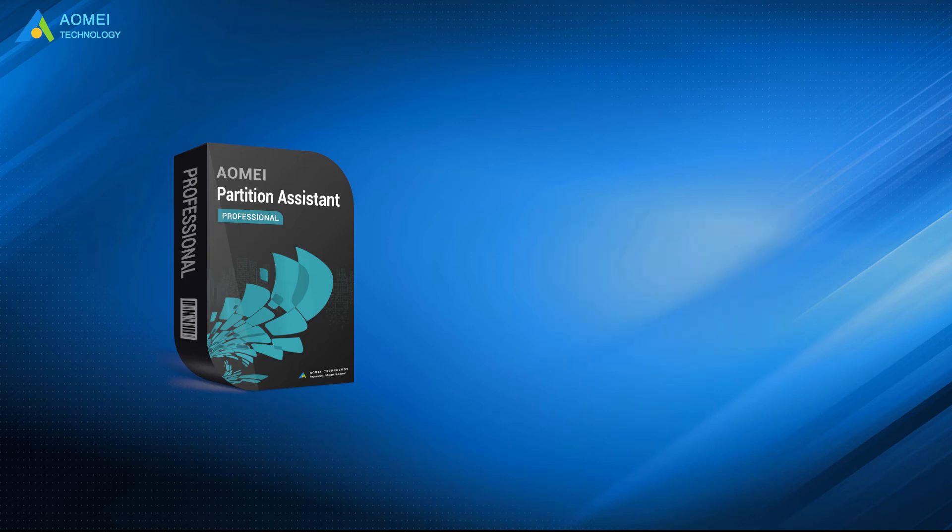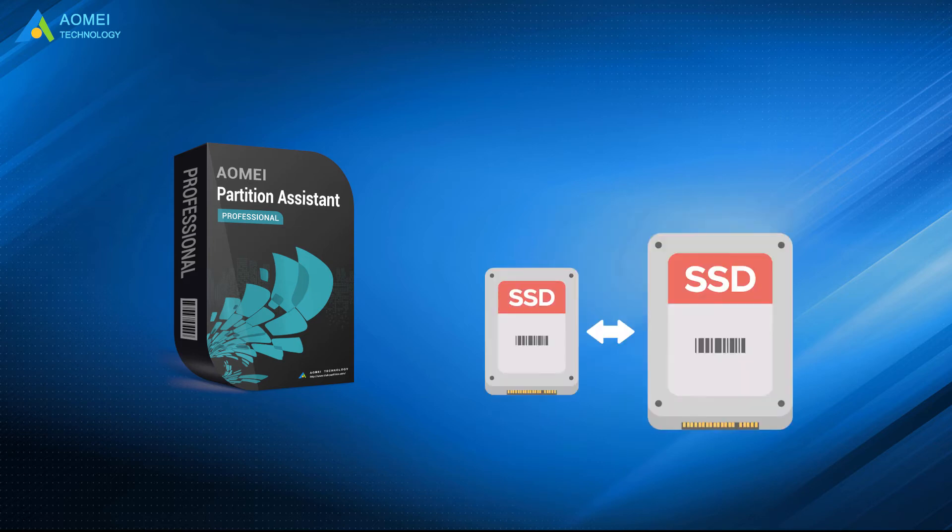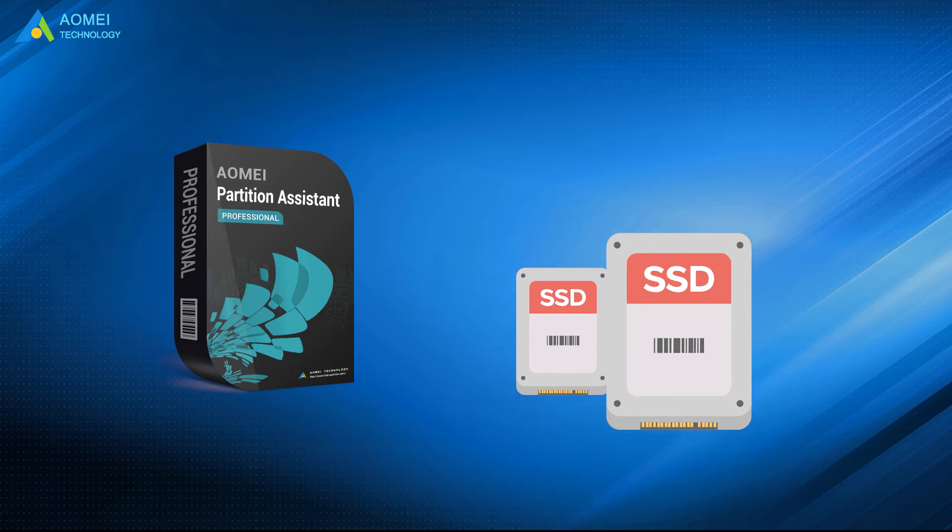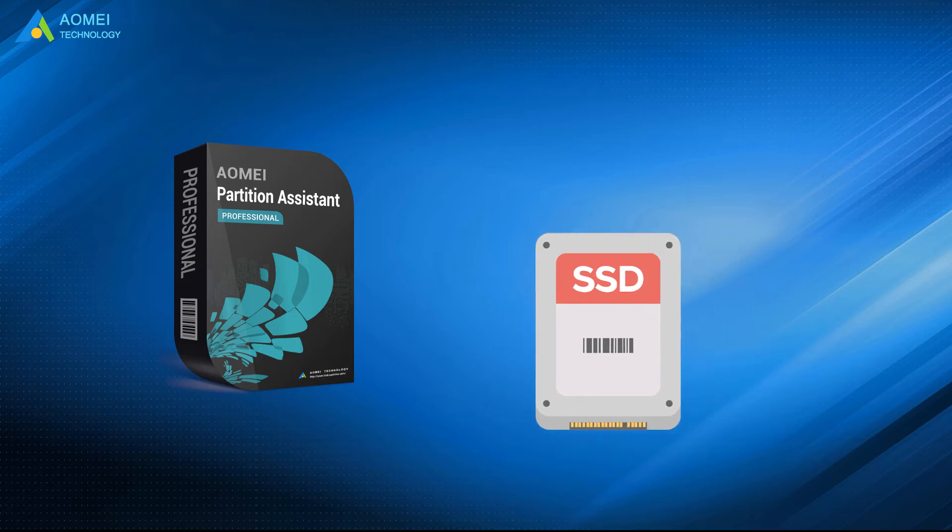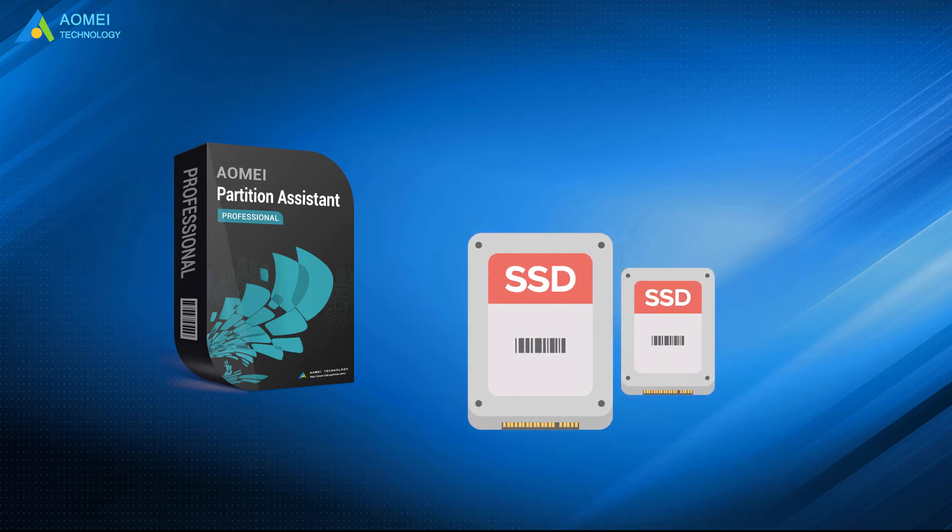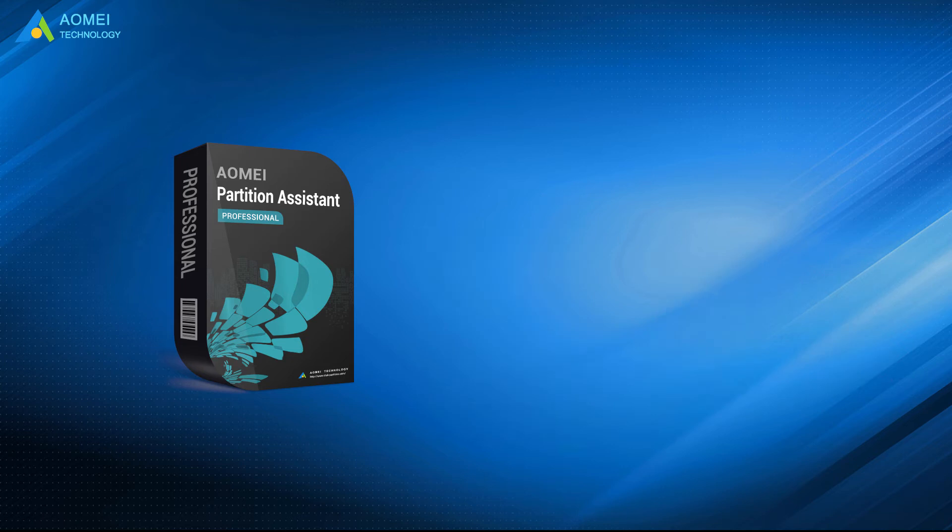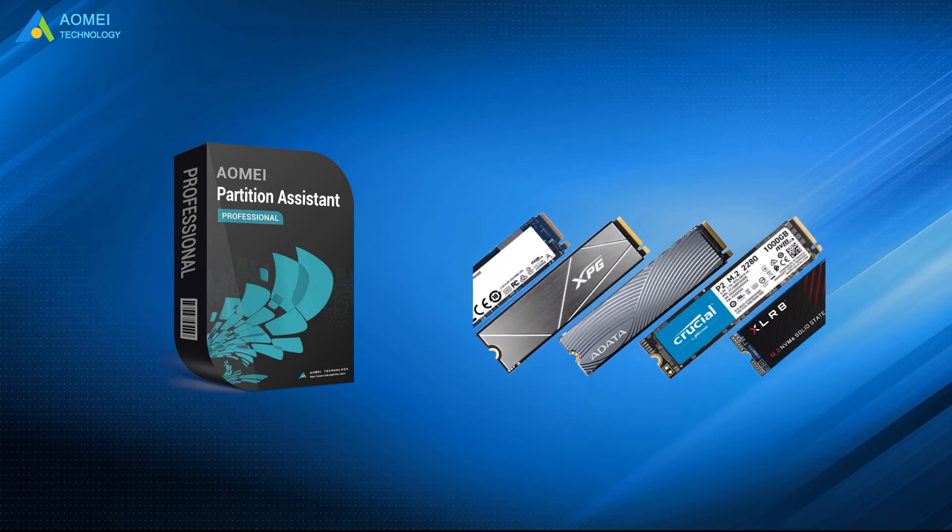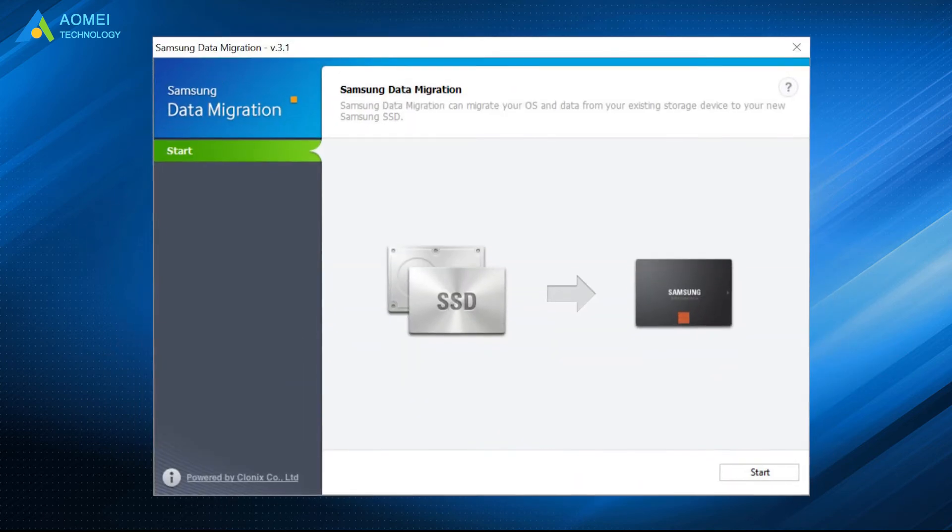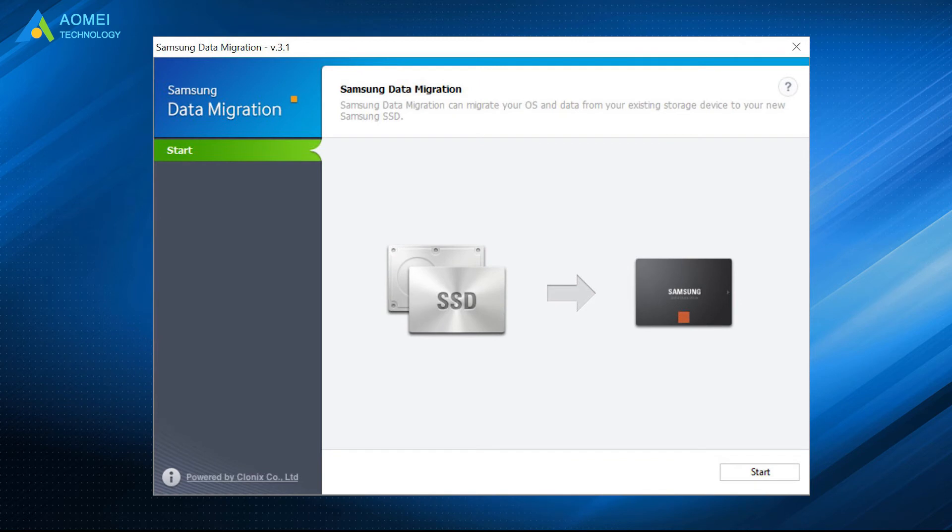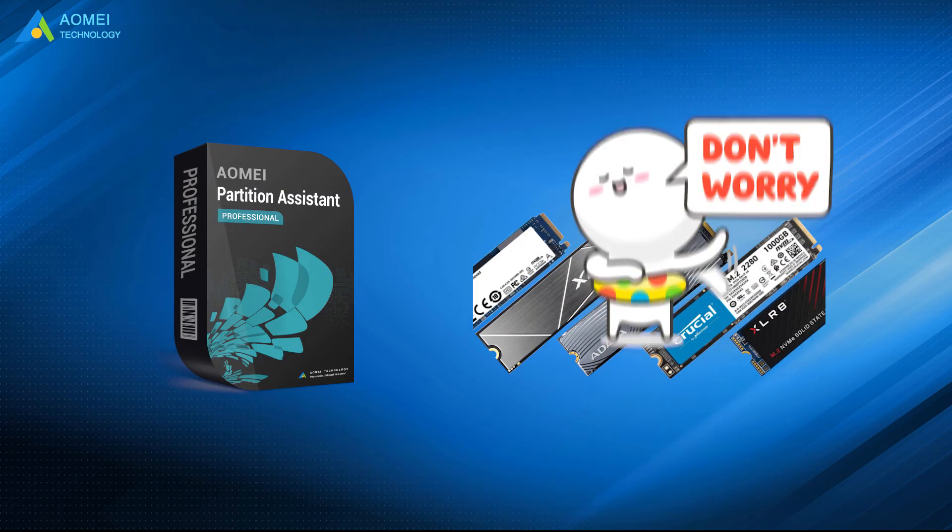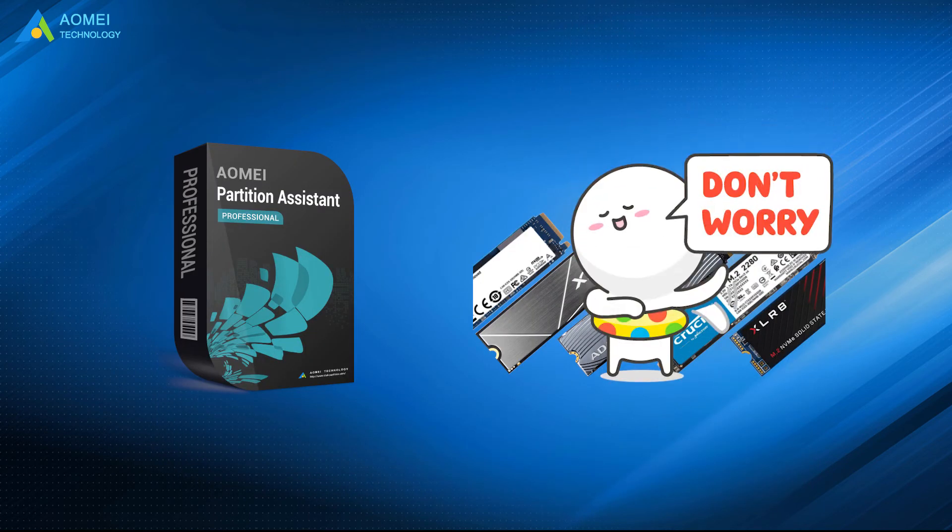No matter to clone smaller SSD to larger SSD or clone larger SSD to smaller SSD, it won't let us down. It supports different brands of SSDs. Unlike Samsung Data Migration, only works with Samsung SSDs, so you won't worry about the brand's limitation.